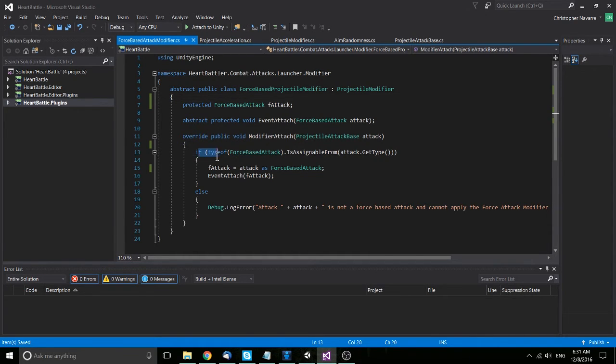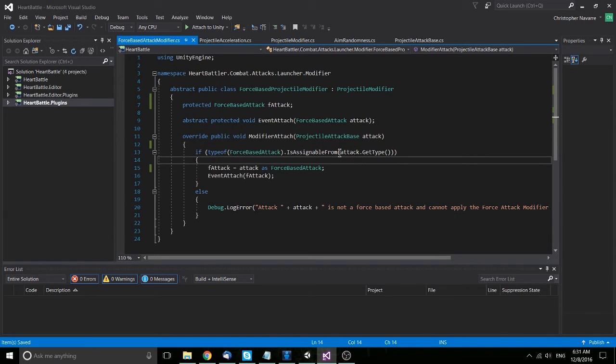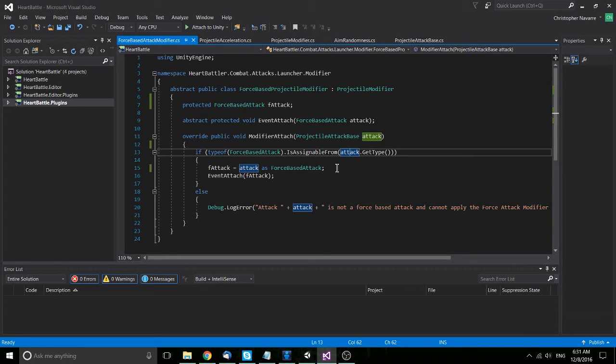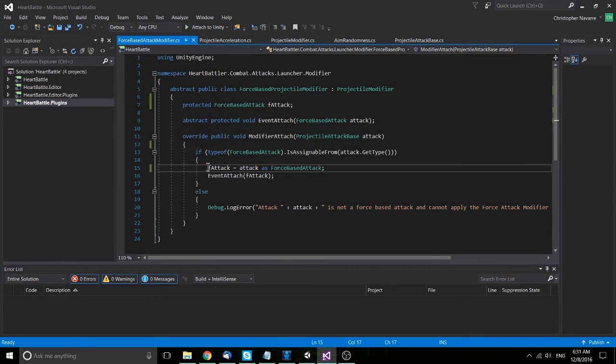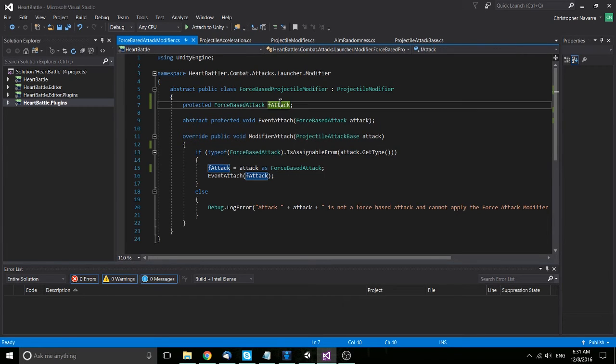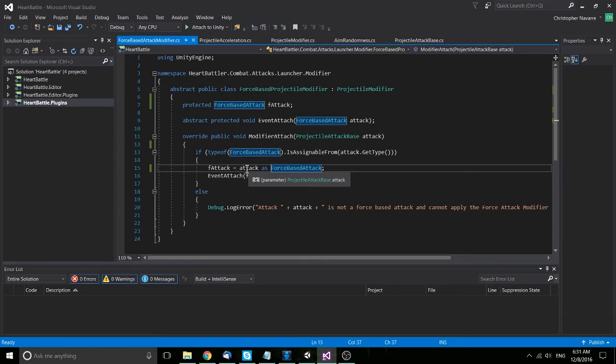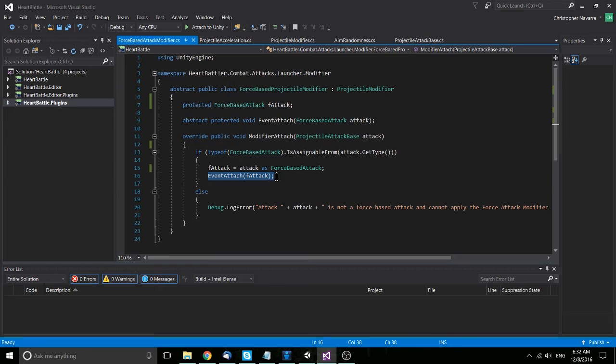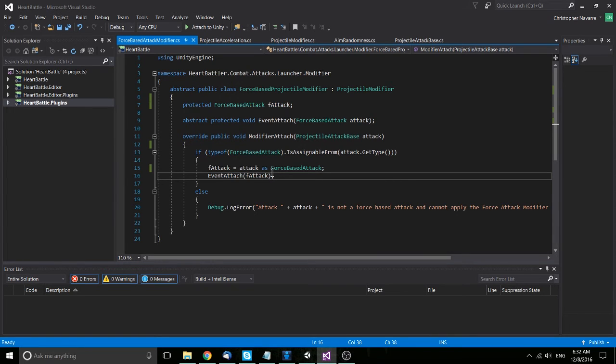So in this case, I just check to see if the original attack, as it's passed in here as a projectile attack base, can be redeclared as a force-based attack. And if that is the case, I will basically assign this new variable by casting it to a force-based attack, since that's what I need, and then attach it to my event handlers as I need.